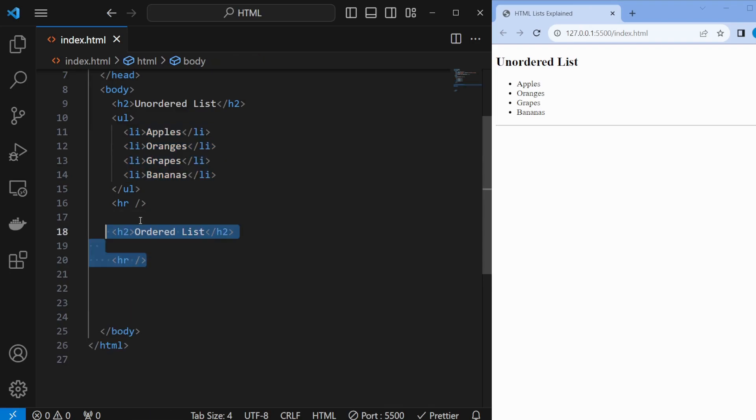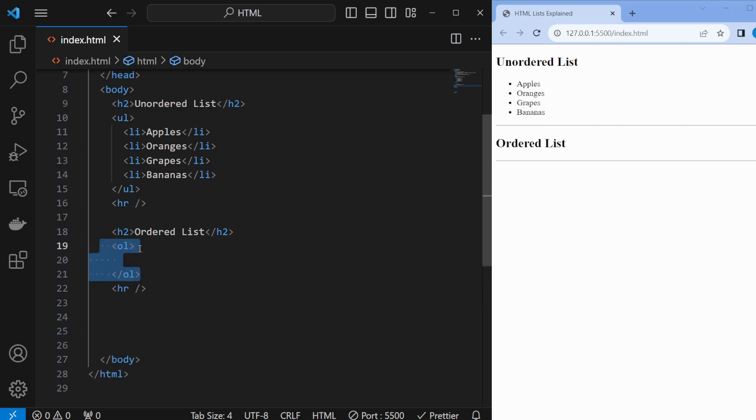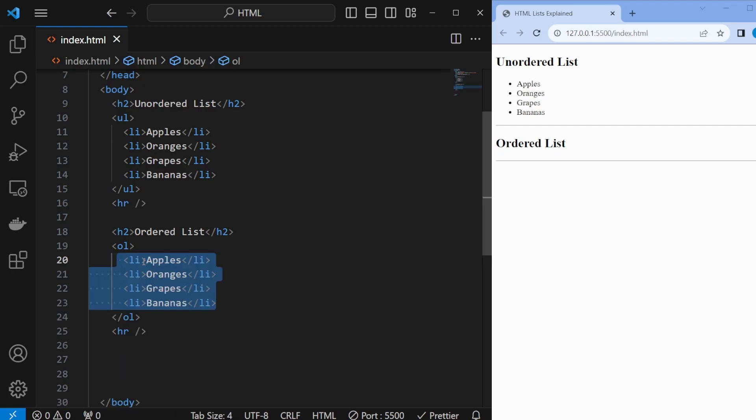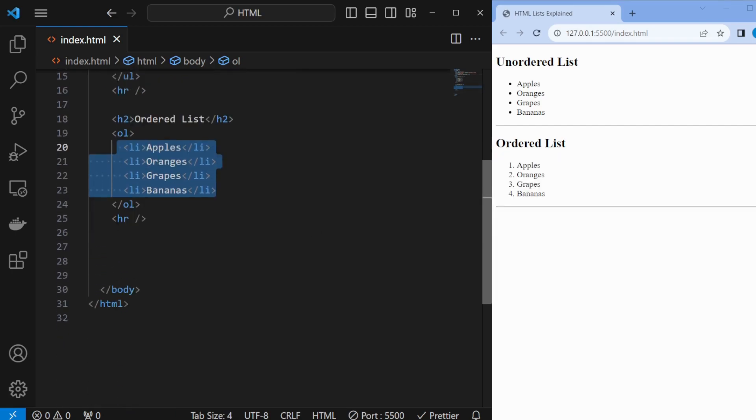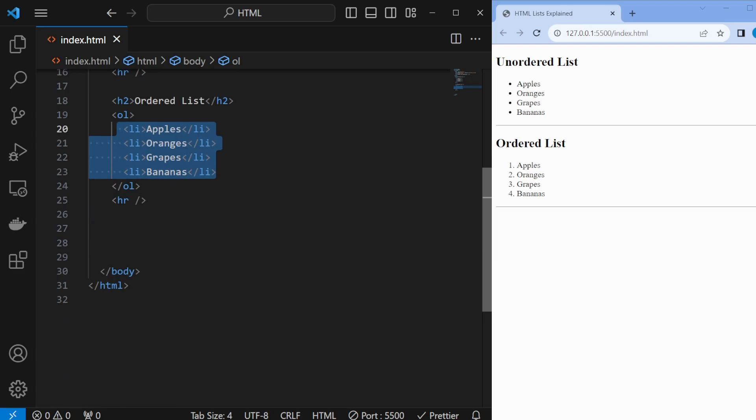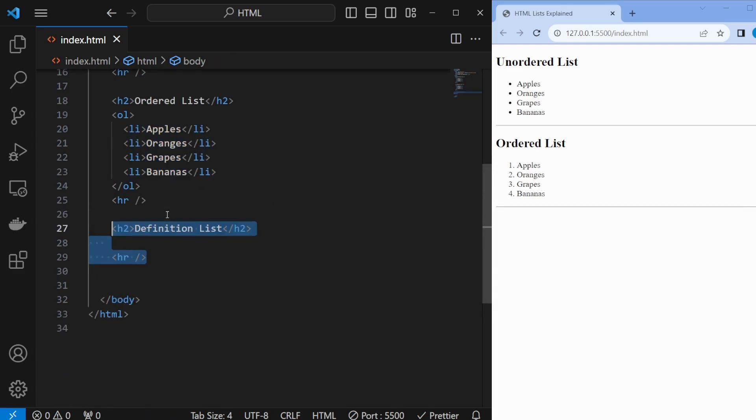Next, we have the ordered list, perfect for creating numbered lists. Use the ol opening and closing tags, and within those ol tags, nest the li opening and closing tags. This creates a numbered list.